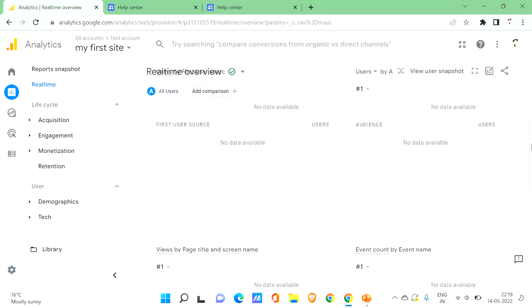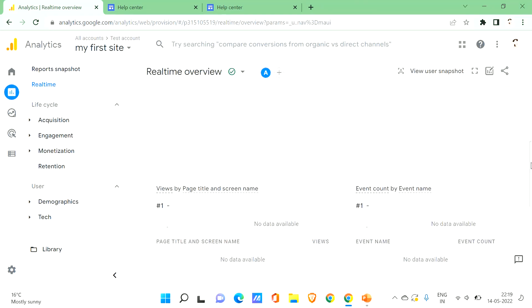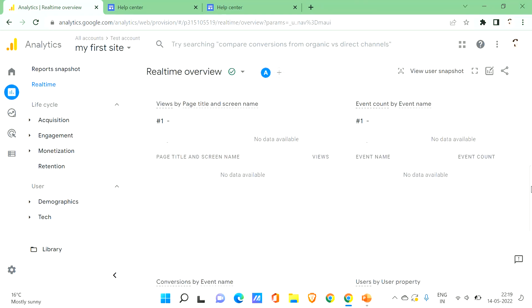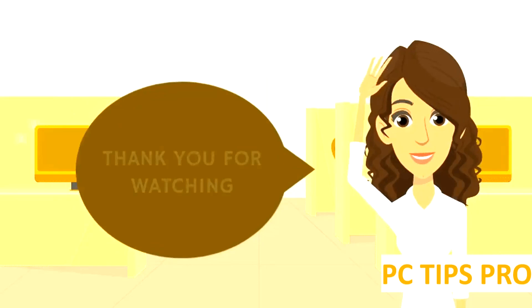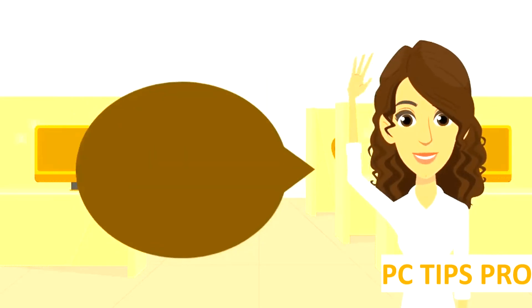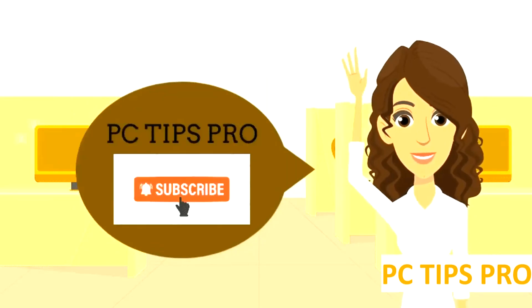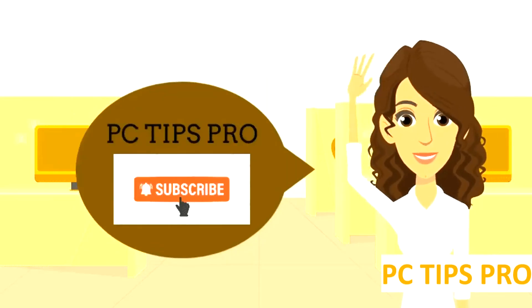You can go back to Analytics and click on Real Time to see the analytics of your site or app. This is how you add Google Analytics to your Google Sites. I hope you found this video useful — don't forget to like, share, and subscribe to PC Tips Pro. Thank you for watching!